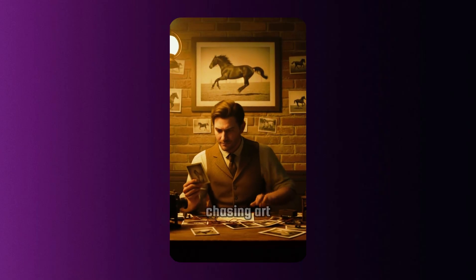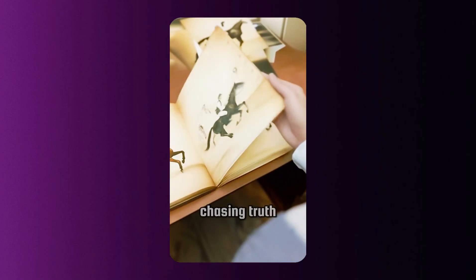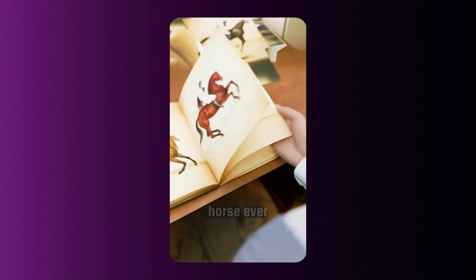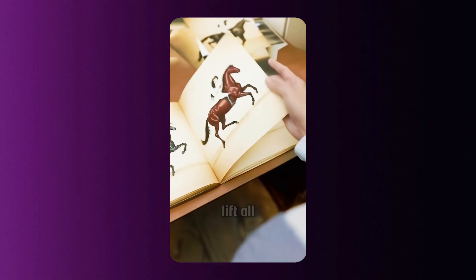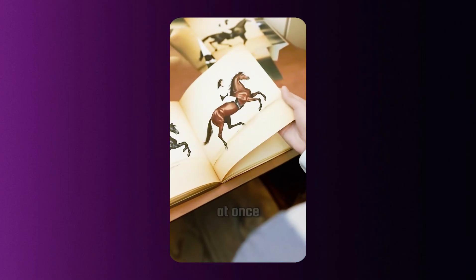He wasn't chasing art. He was chasing truth. Could a horse ever lift all four hooves off the ground at once?